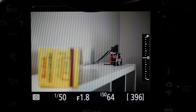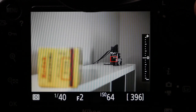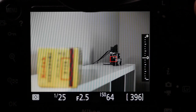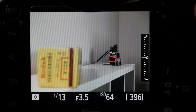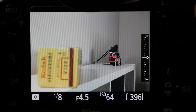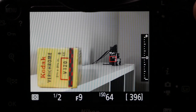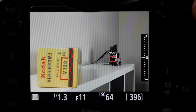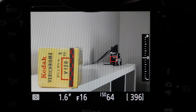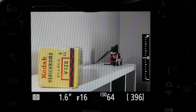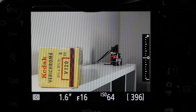Now, without moving any elements in my scene and without changing the focus, but changing my aperture to a smaller f-stop — f2, f2.2, f2.5, f2.8 — you can see that gradually my foreground is also coming into focus. And if I drive my aperture all the way to f16, which is the smallest aperture on this lens, everything is perfectly in focus from foreground to background.